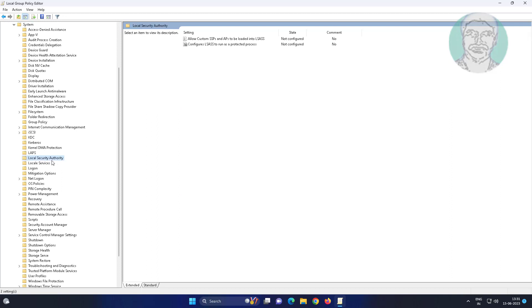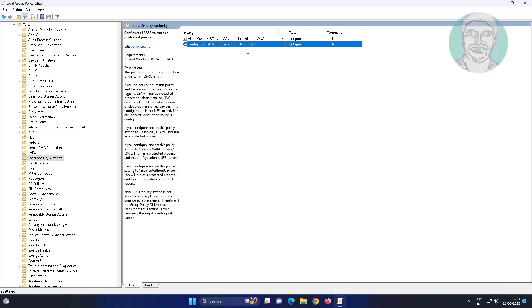Click local security authority, open configure LSASS to run as a protected process.